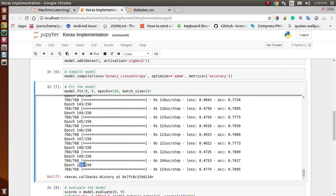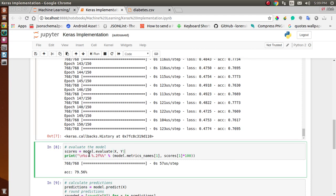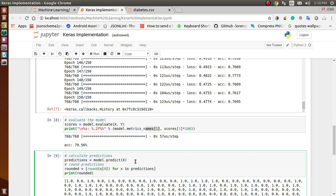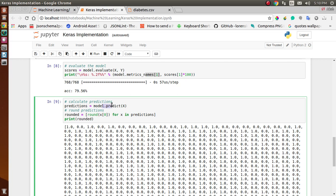By the 150th iteration, we get a loss of 0.47 and accuracy of 76%. To evaluate the model, we use model.evaluate with the features and labels, then print the score. As you can see, we are getting an accuracy of 79.56%, which is a very good result. To make predictions, we use model.predict and pass the feature values.